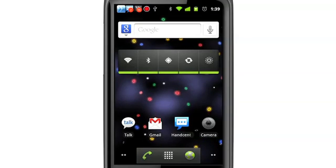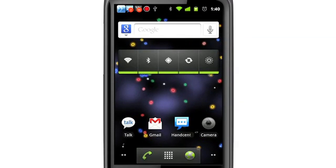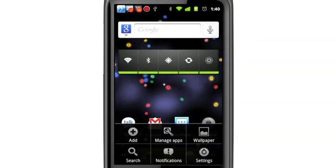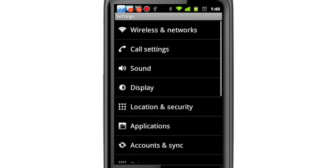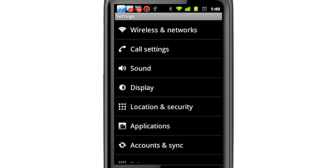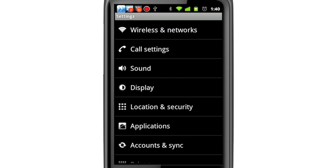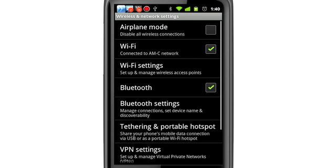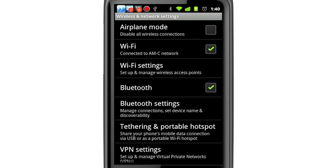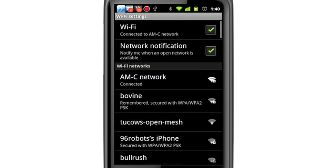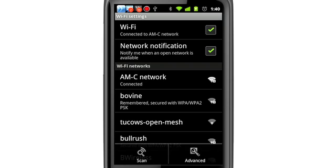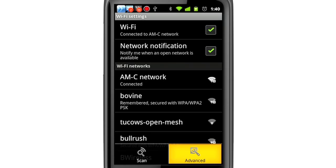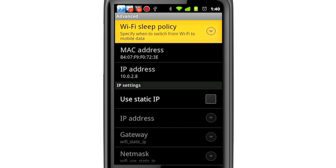Here's how to change the setting. Tap the Menu key. Go to Settings. Choose Wireless and Networks, and then Wi-Fi Settings. Tap the Menu key again and choose Advanced. Finally, tap on Wi-Fi sleep policy.